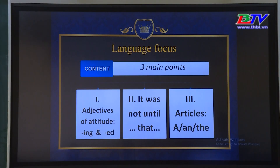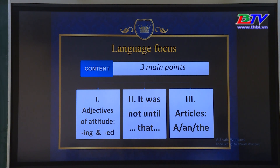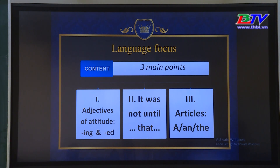The lesson will focus on three main points. Firstly, adjectives of attitude, -ing and -ed. Secondly, 'it was not until...that'. Finally, articles and their order.